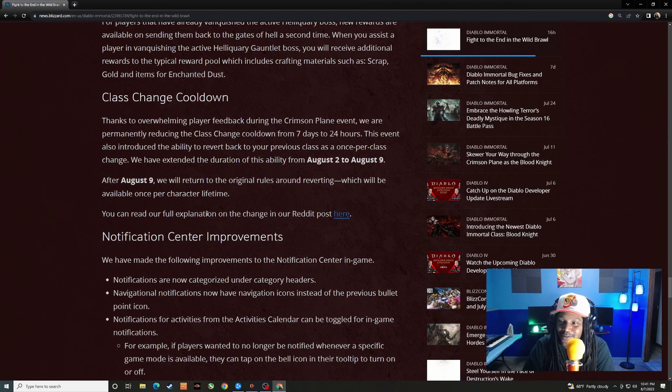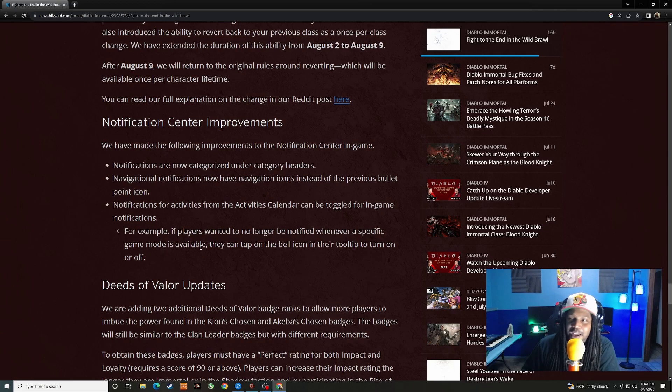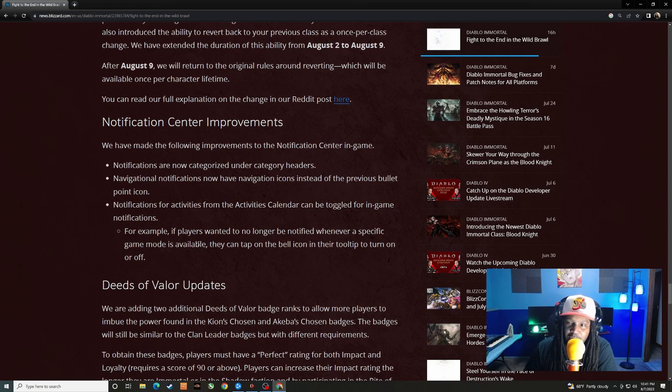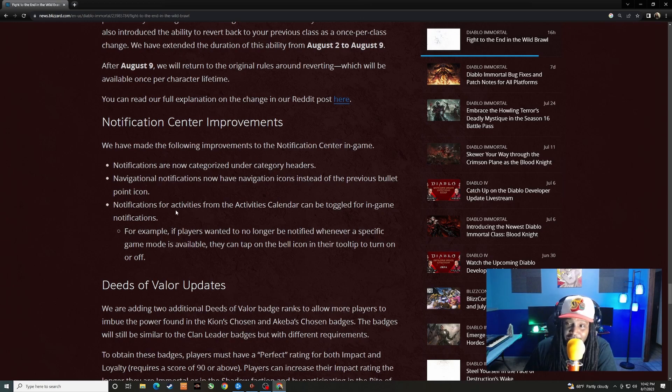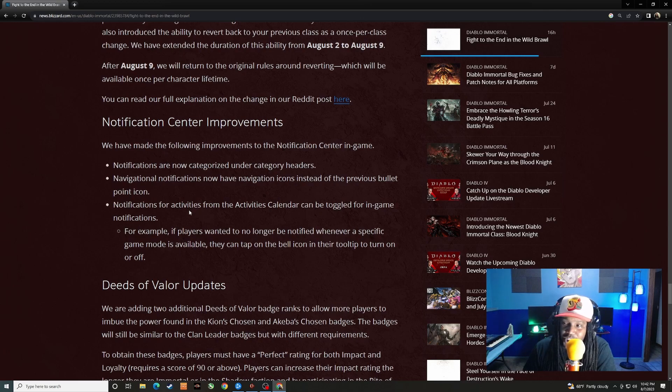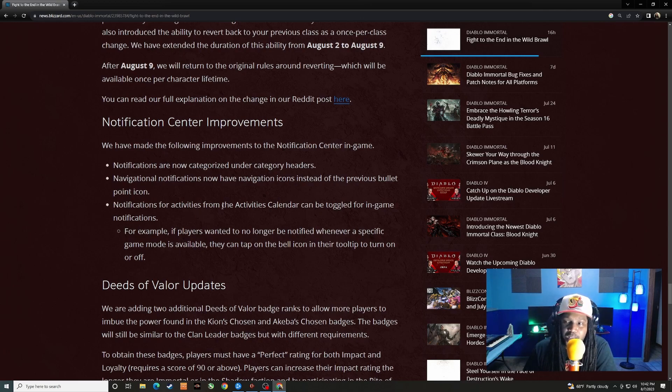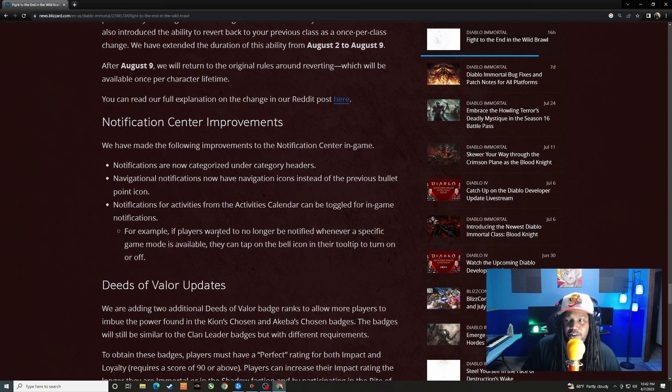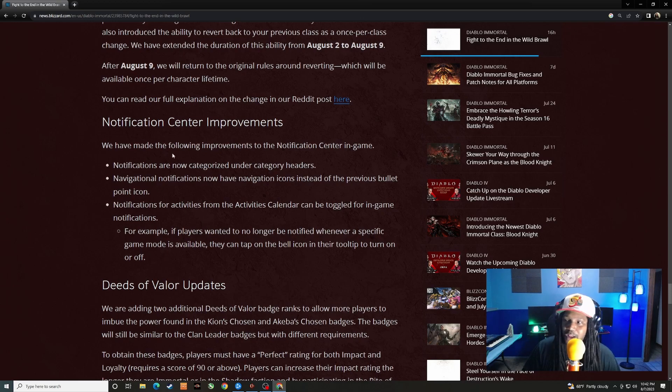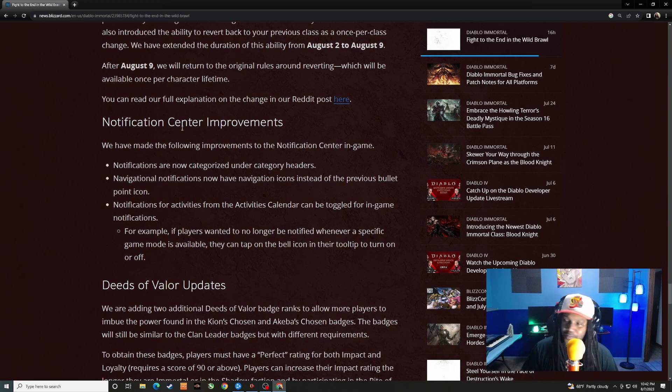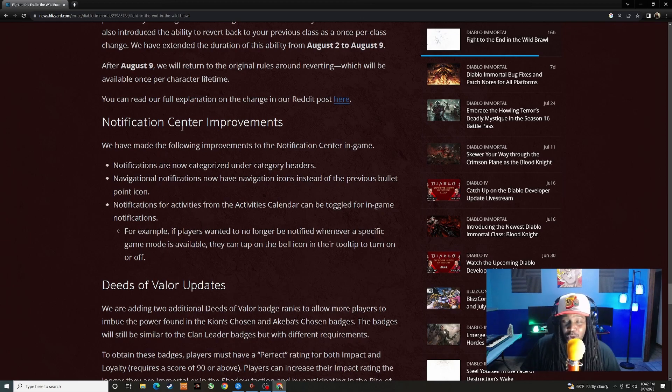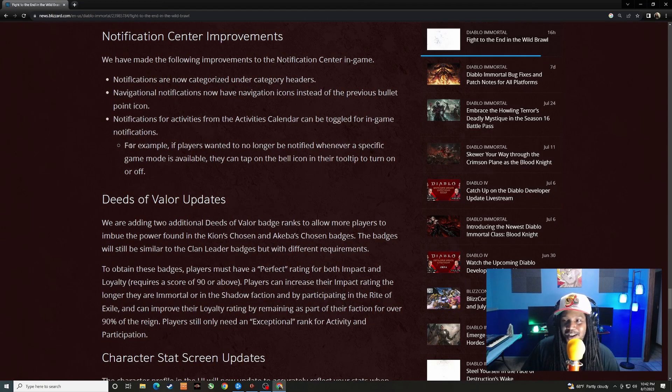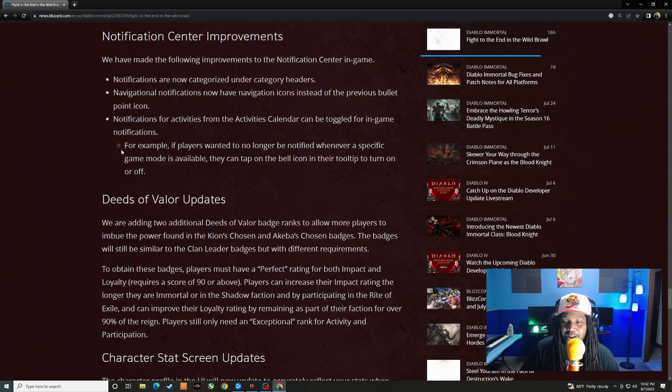Notification center improvements. We've made the following improvements to notification center. In-game notifications are now categorized under category headers. Notifications now have navigation icons instead of the previous bullet point icon. Notifications for activities from the activities calendar can be toggled for in-game notifications. I don't think anybody asked for that, but hey, quality of life stuff. As long as it's not a detriment or causing anything to act wonky or introducing bugs, I'm all for quality of life stuff.